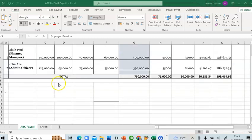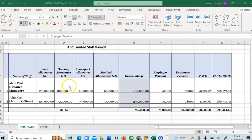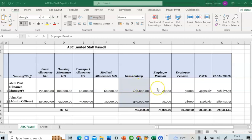We are going to see how to record the accounting entries for payroll and how to make the payment. After you've completed the basic, housing, transport allowances to get your gross salary, employer pension contribution, PAYE, and take-home, it is necessary to know how to make the right entries in your accounting system. So let's head over to QuickBooks where I'll show you how to record the entries.